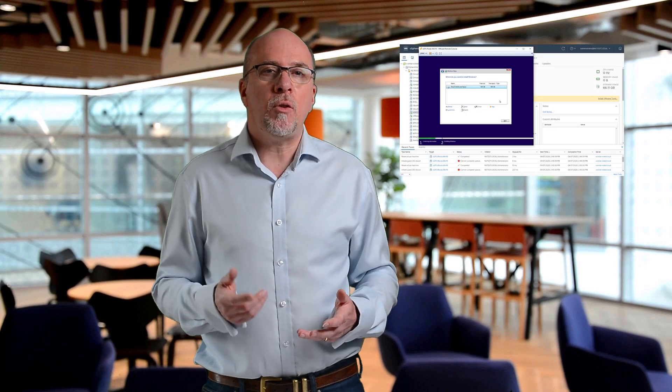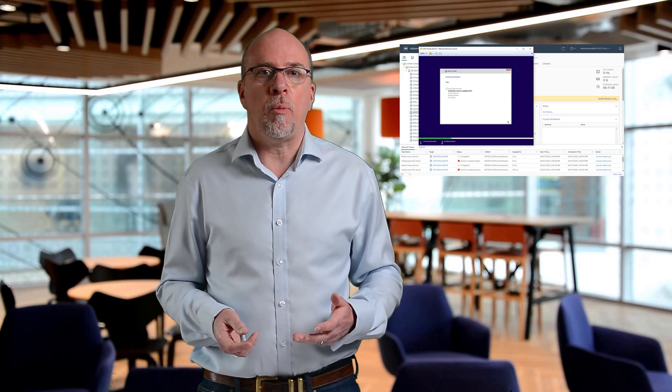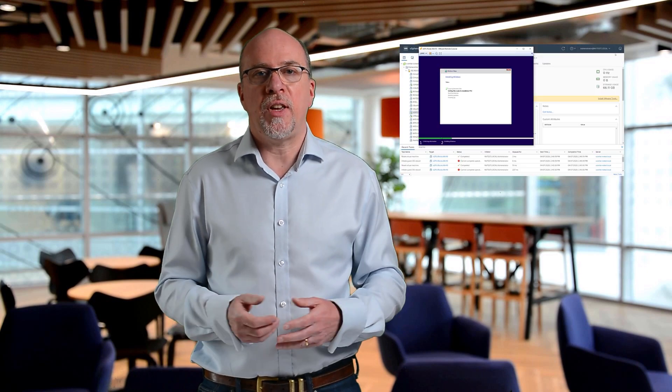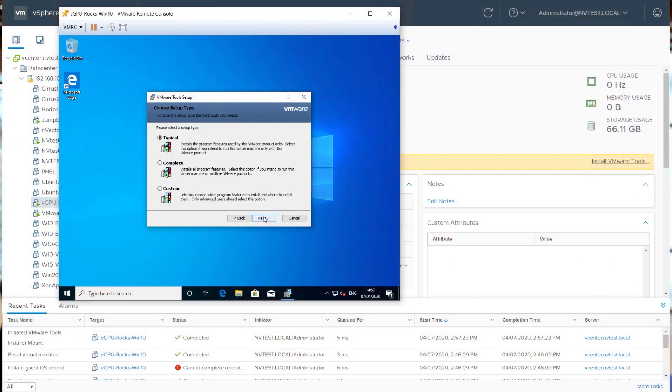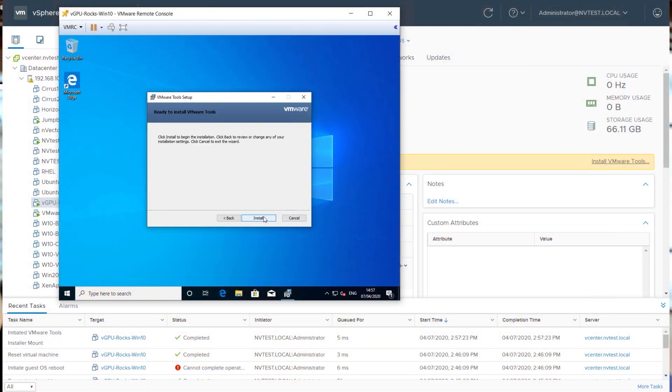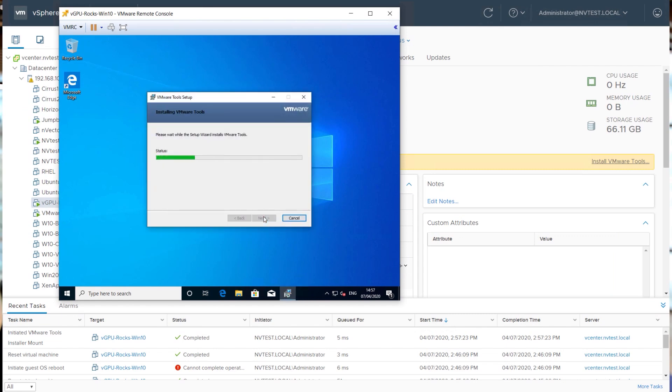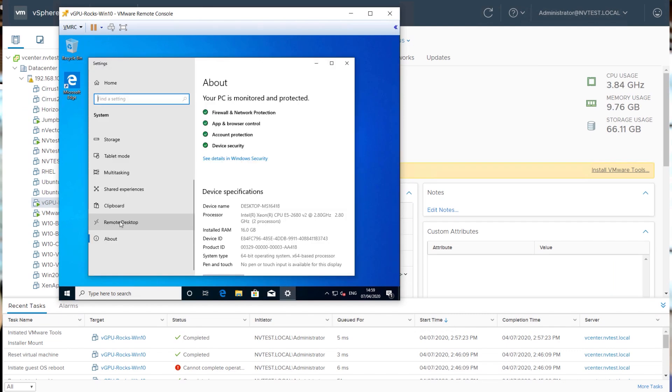So now before we start allocating GPUs to virtual machines, let's just build a standard Windows desktop or server VM. After the installation is complete we're going to install the appropriate hypervisor tools. I'd also recommend enabling remote access to your VM at this point.